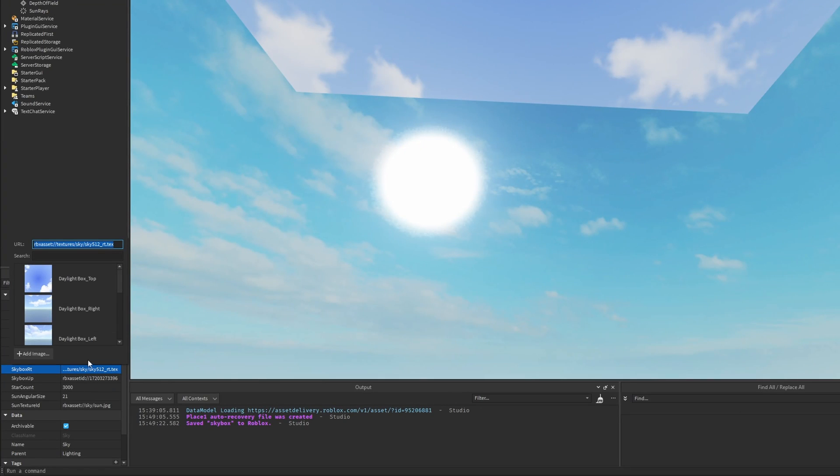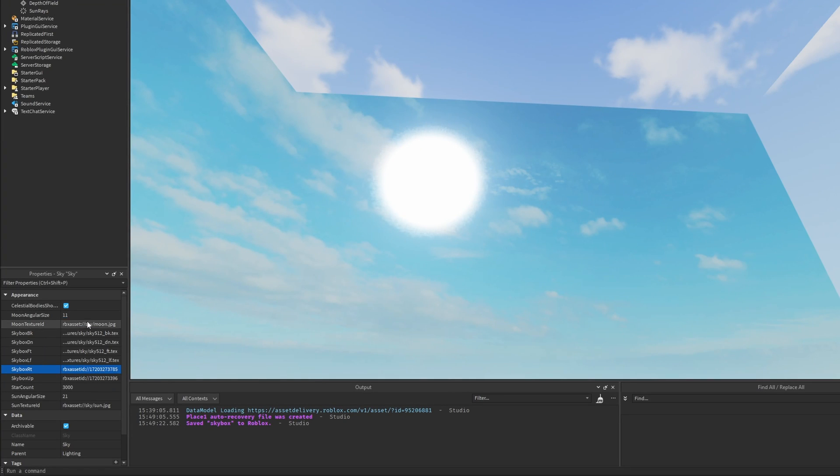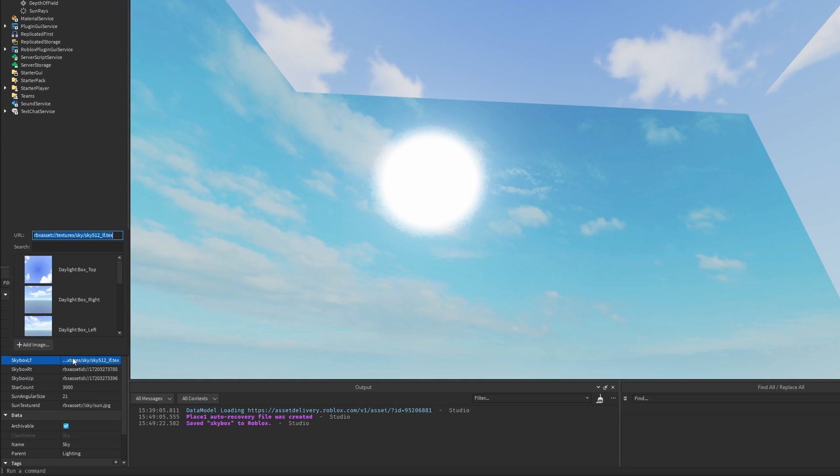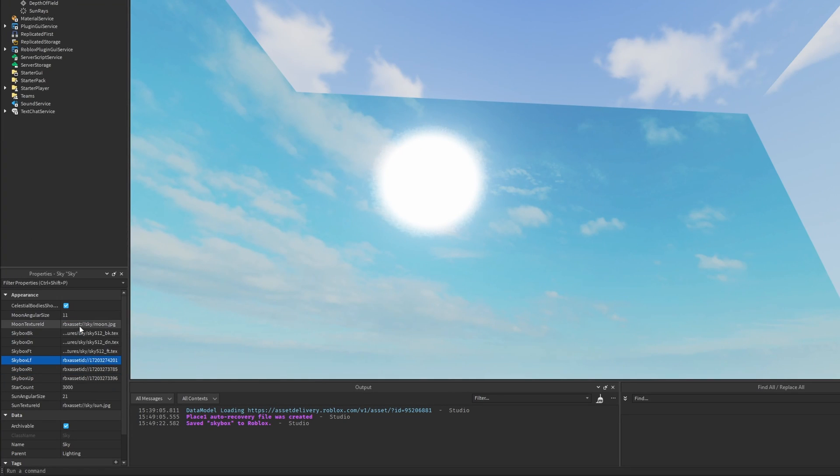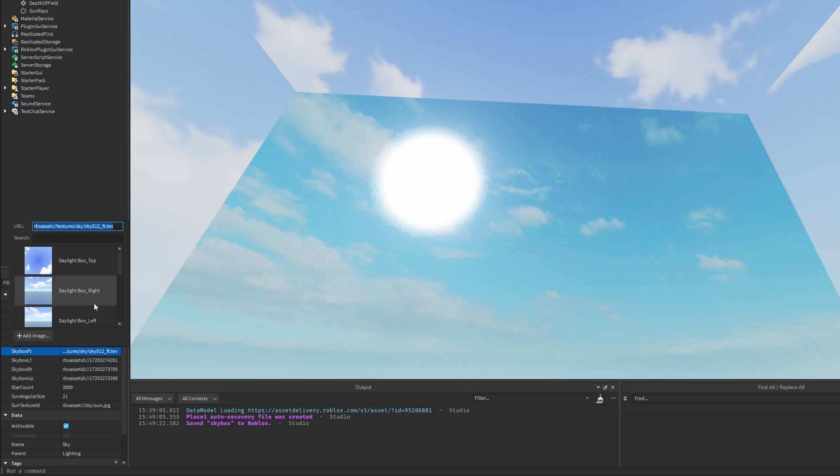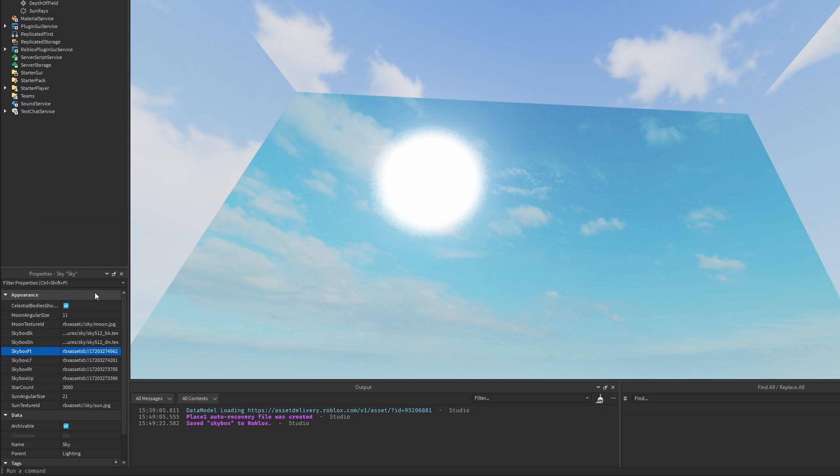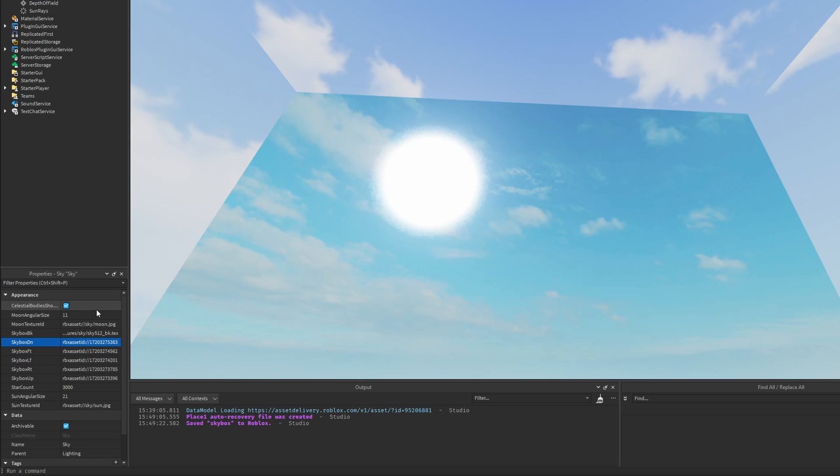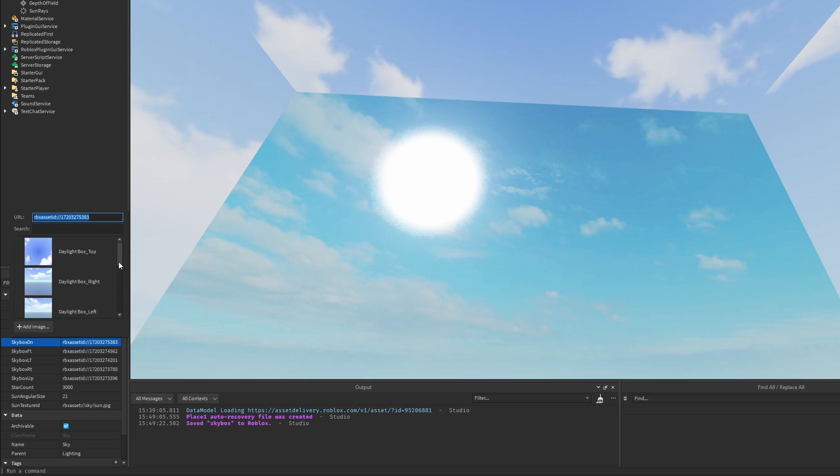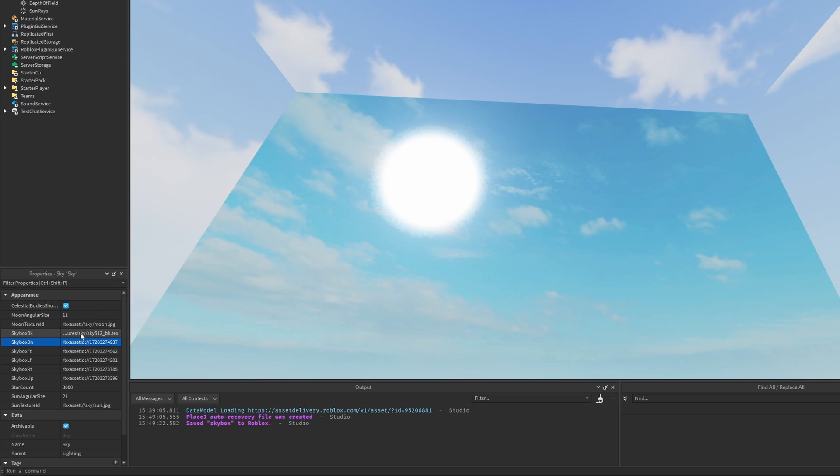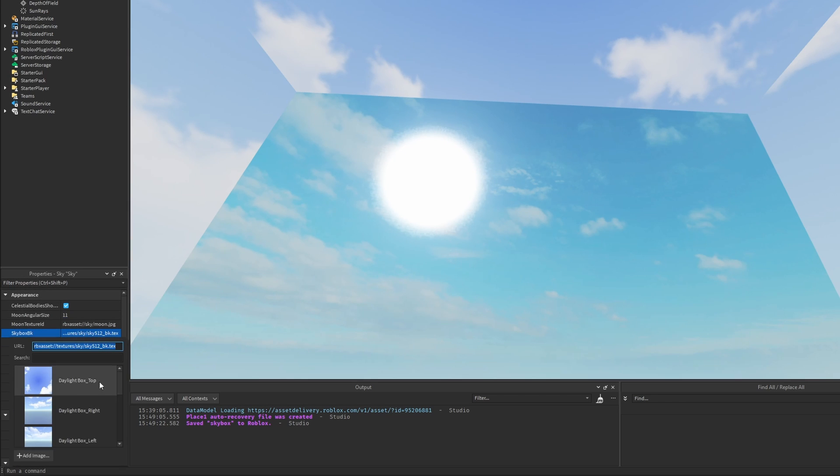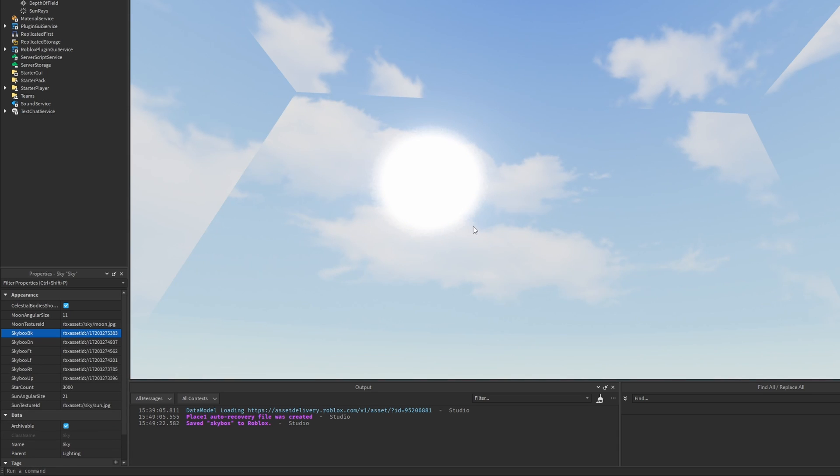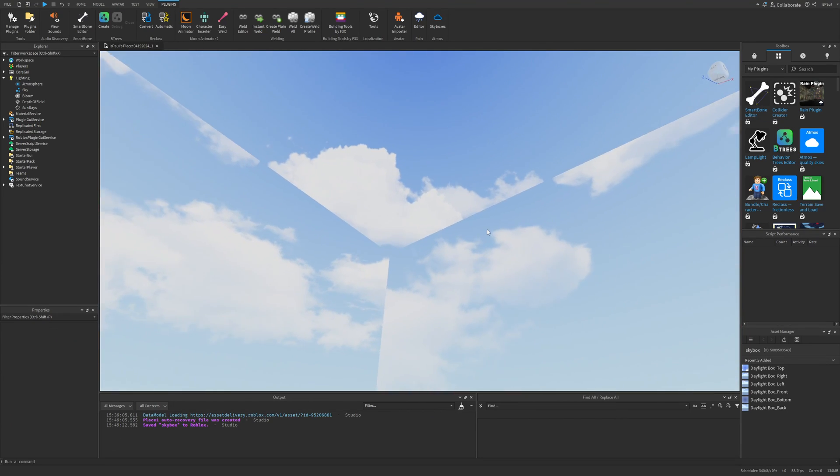Same with the left one. Then the front. Then this is going to be the back. Oh no, this is the down one, so it's going to be the bottom. Then the back one right here. Okay, but it seems that I messed something up.